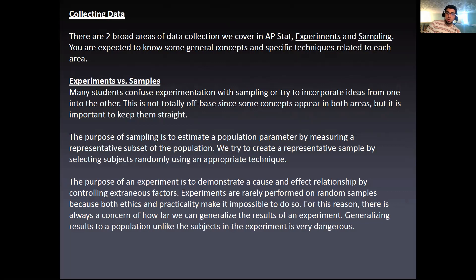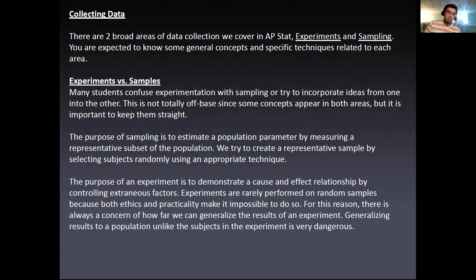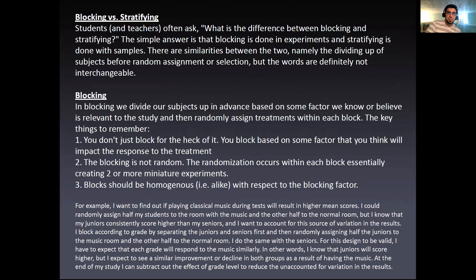This is why you have to be cautious with generalizing the results of an experiment, because if you did an experiment on women, you can't generalize that result to men, or one particular race or ethnicity — you can't necessarily generalize the cause-and-effect relationship to other groups of people.